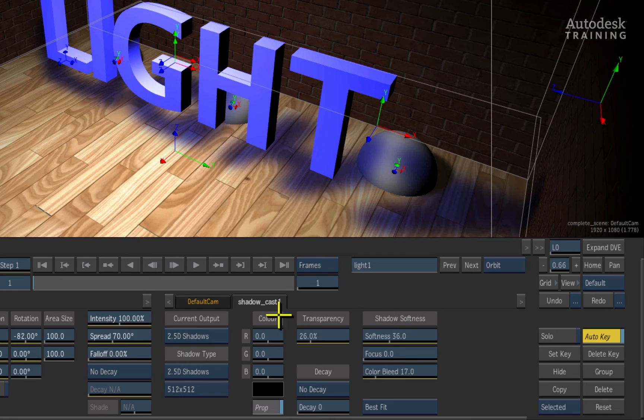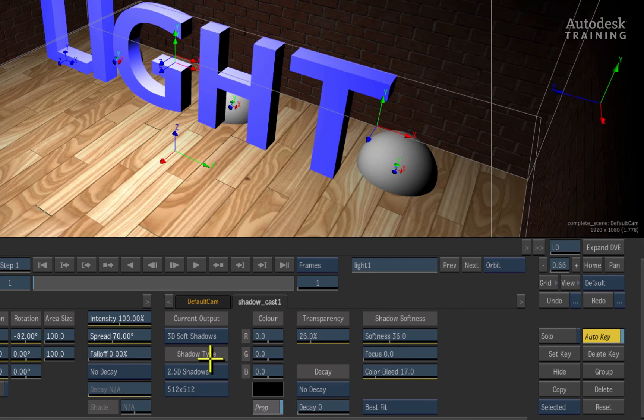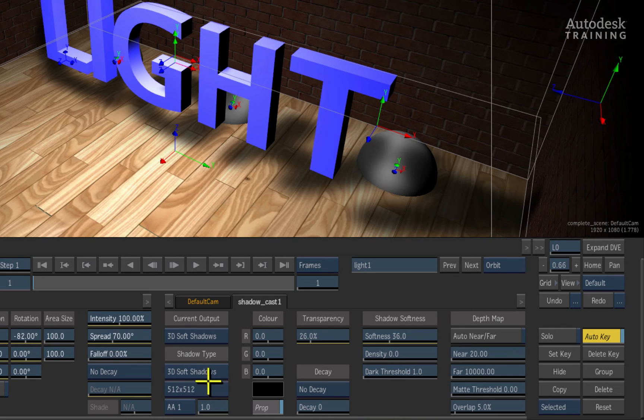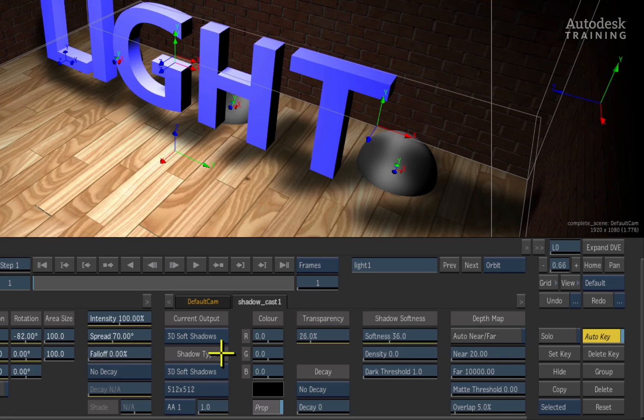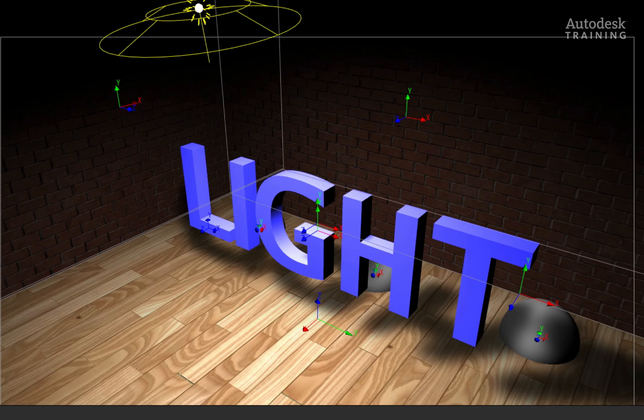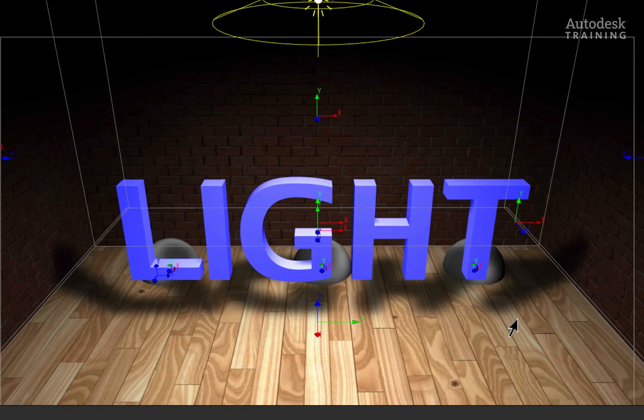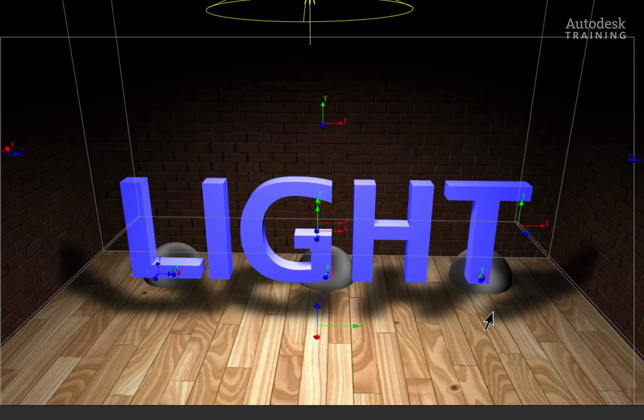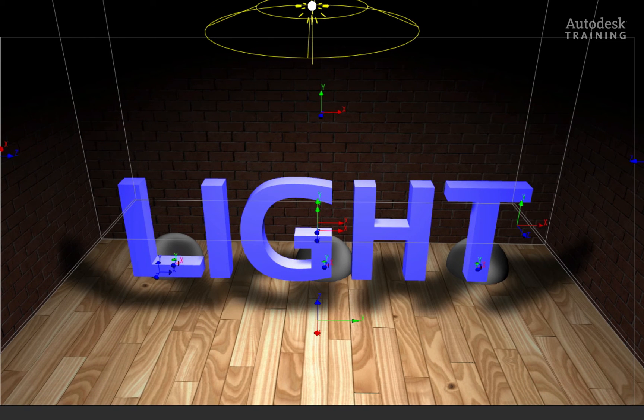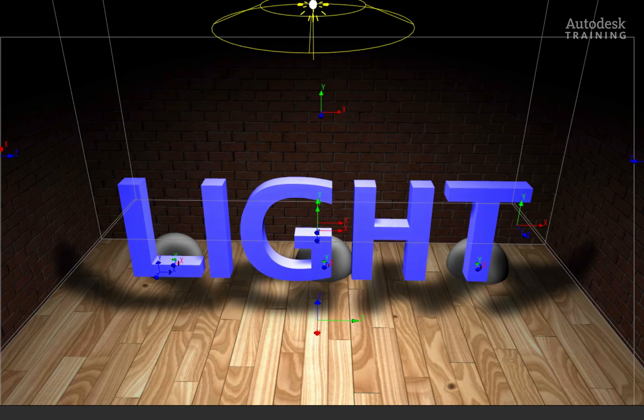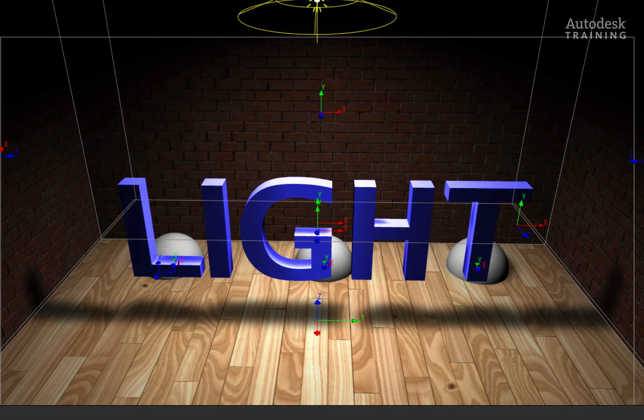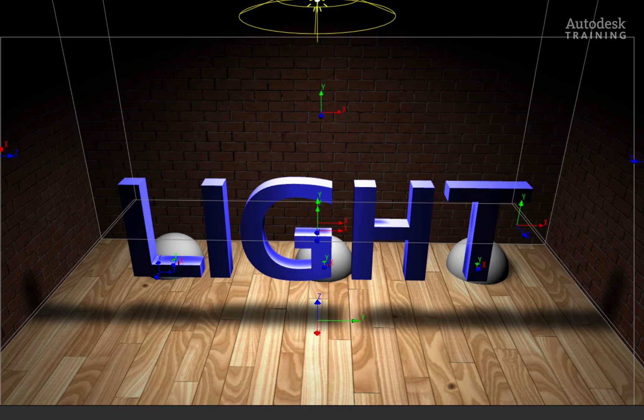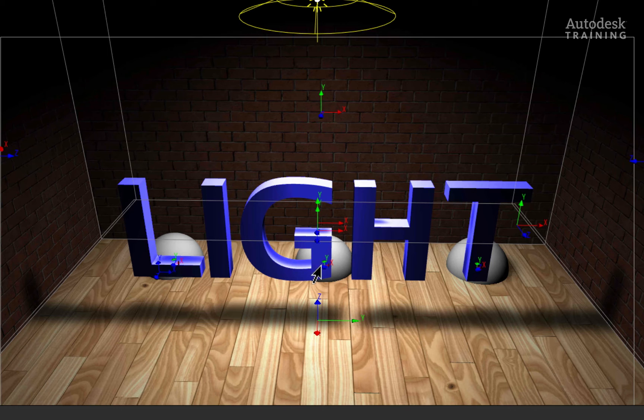The second shadow type is the 3D soft shadows. These are proper 3D cast shadows that truly take the 3D environment into account. Let's move the camera to be at a high angle from the 3D geometry. Now if I adjust the Z-position of the light to be closer to the wall, you will see that the geometry is actually self-shadowing. This is not possible with 2.5D shadows.